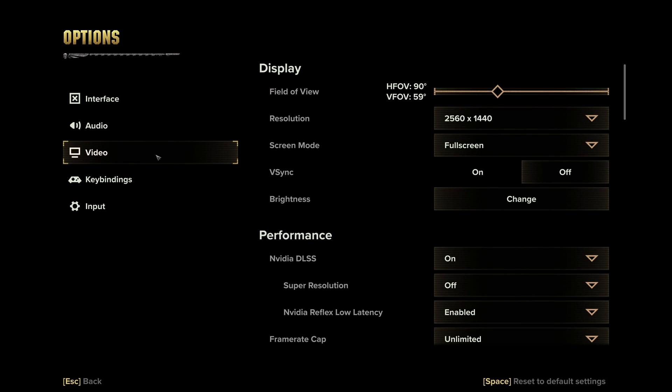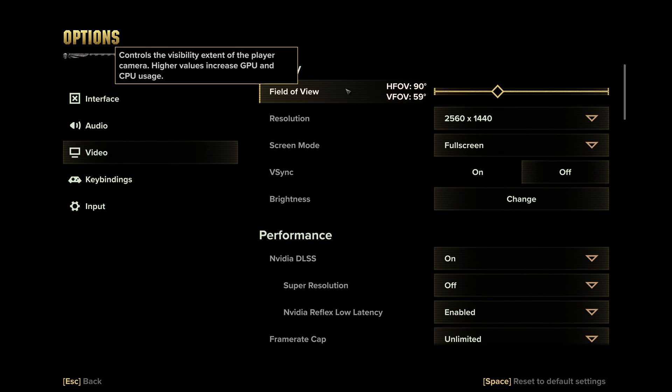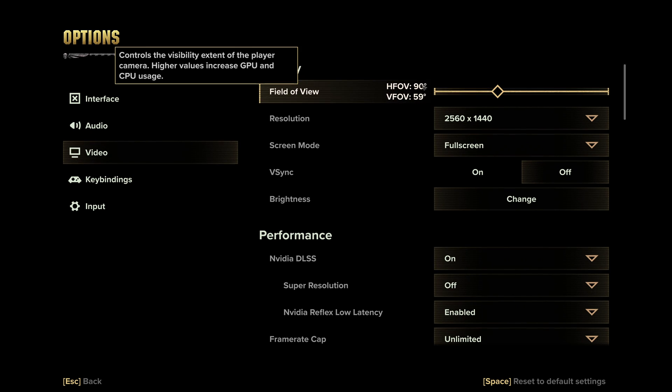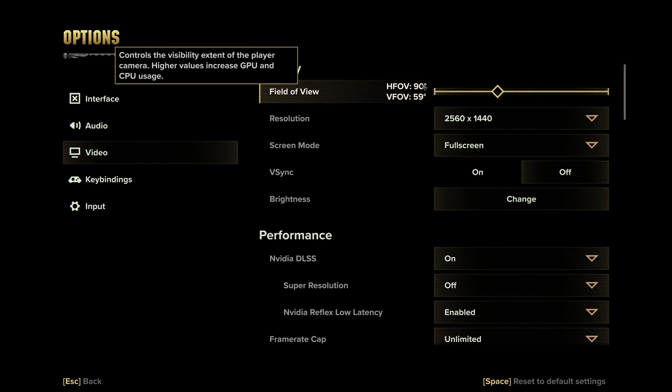So now inside of the game, go to video. The first option that you have is your field of view. And yes, it will impact your FPS. So don't go too crazy with it. Start with something like 90. Do the whole guide. After that, if you have like decent FPS, you can definitely put more field of view if you want.